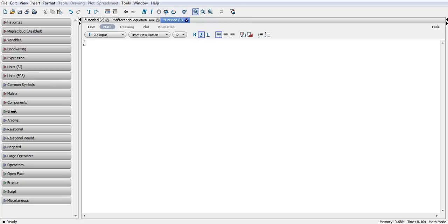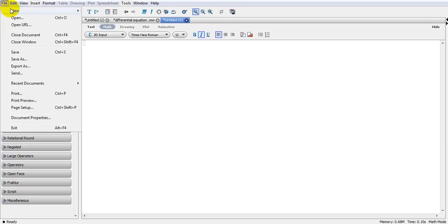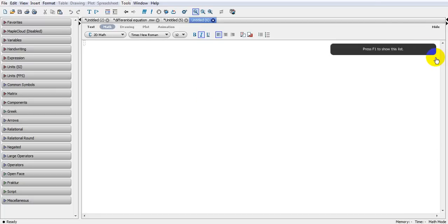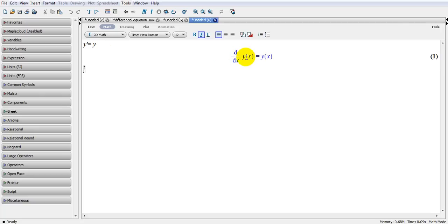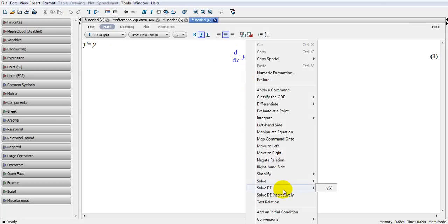Let me give you a simple example. Usually I go and open a new document. Assuming I have a first derivative of a function equal to the function. MAPLE understands the notation — for example, prime, double prime, triple prime. So in this case, when I press enter, what I have here is the first derivative of y(x), where y is a function and x is a variable, equal to the function. If I want to solve this, I'll right-click, go to Solve DE, which is the differential equation solver.